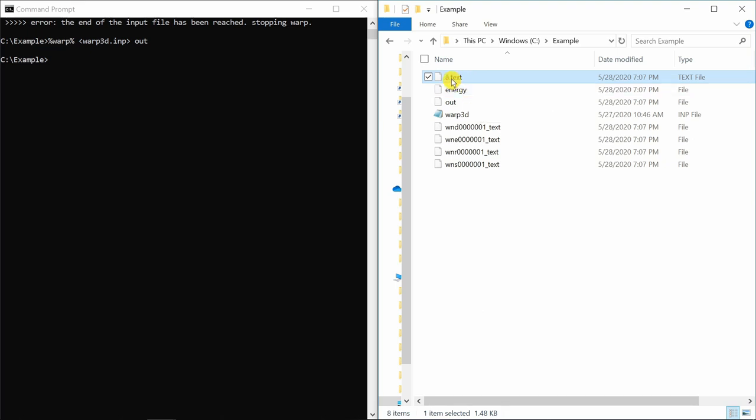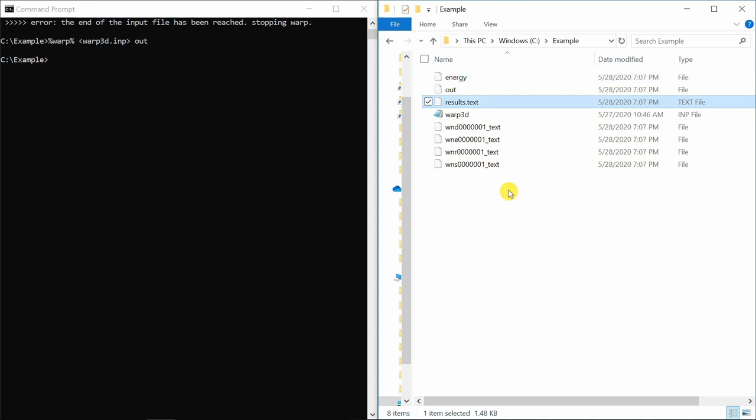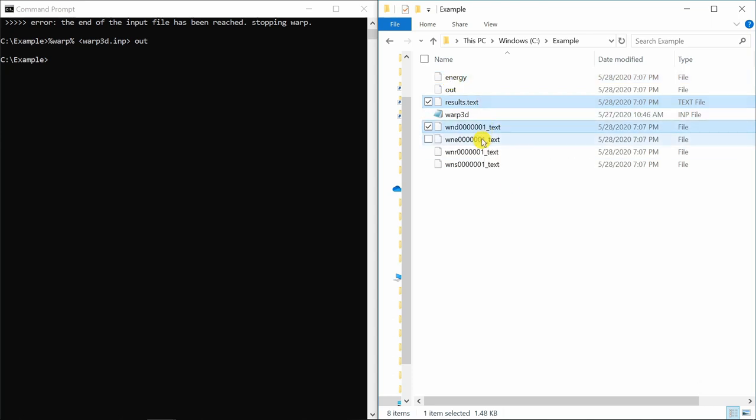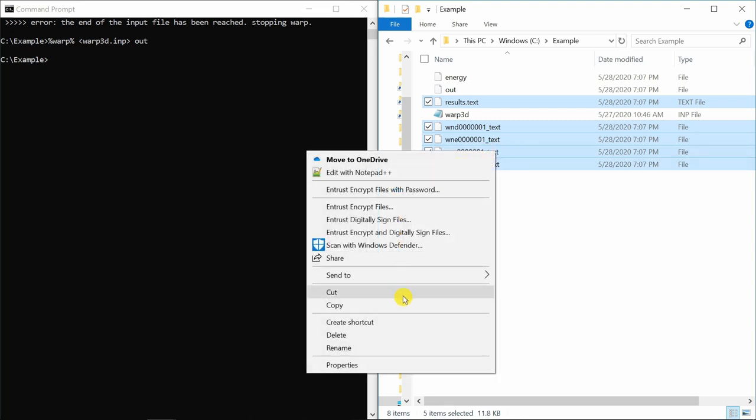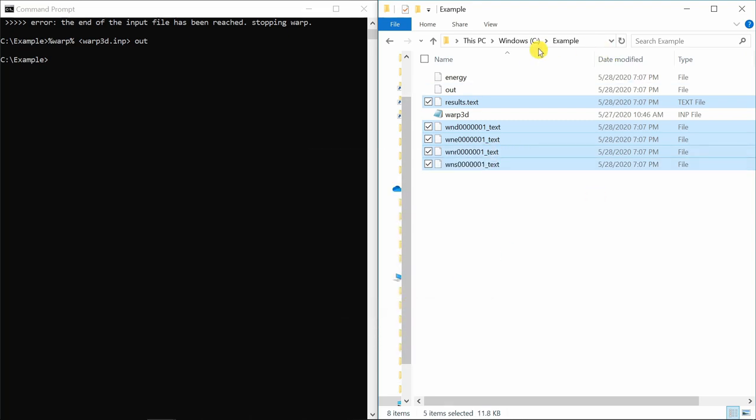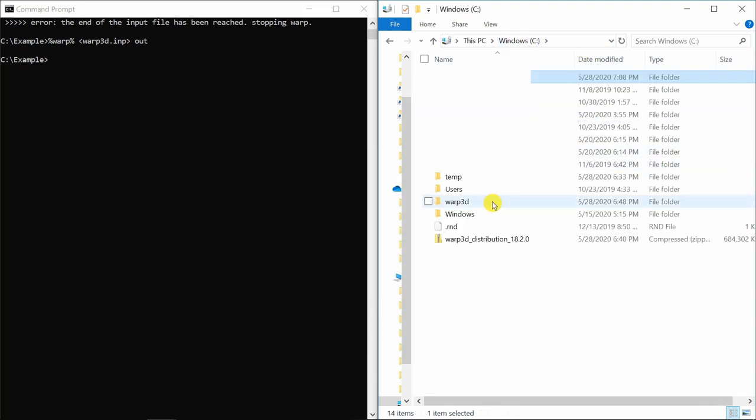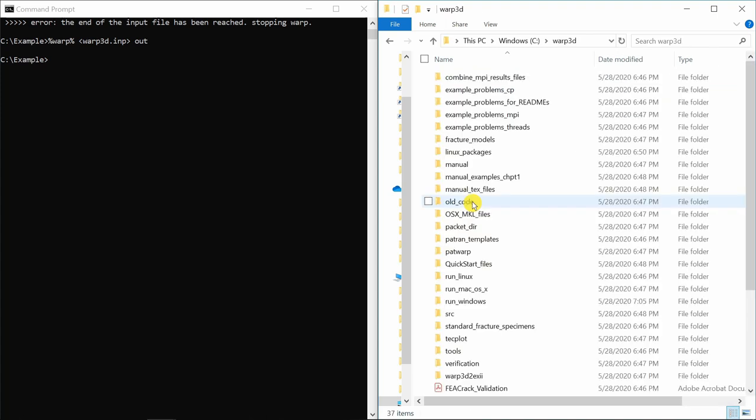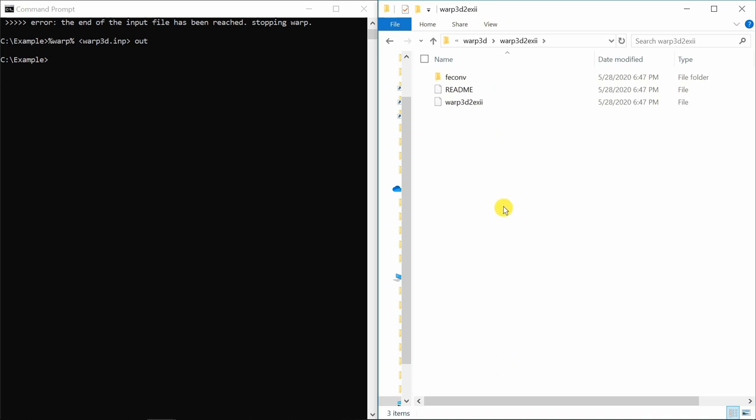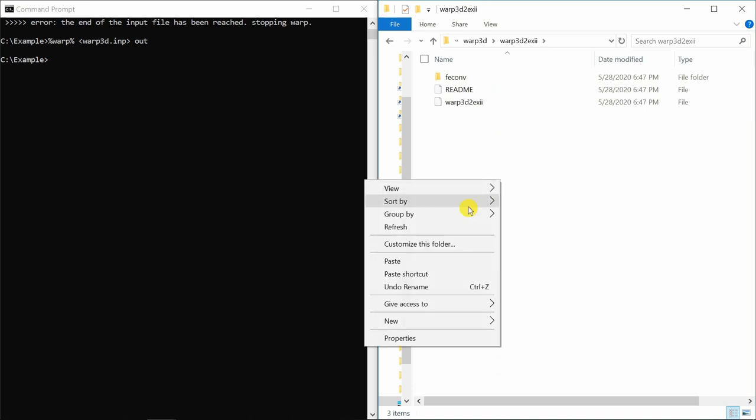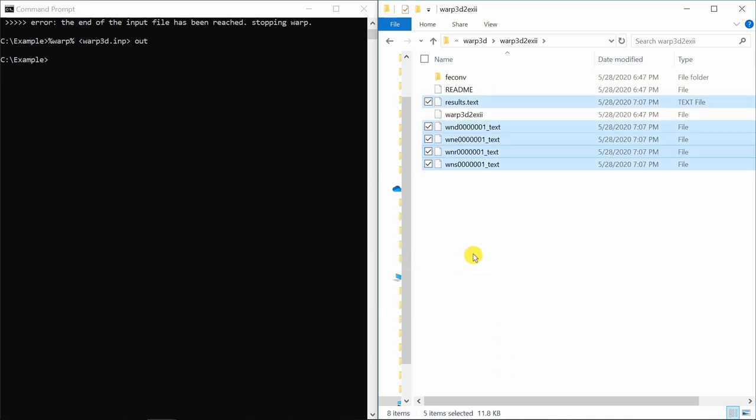And this we need to generate a file which is compatible with ParaView. Maybe we can rename it to anything. Let's say results. Now we need this file results and these four files. Copy them.